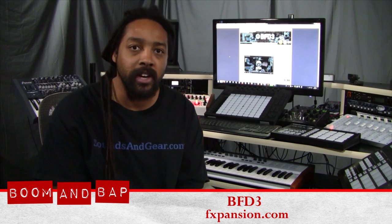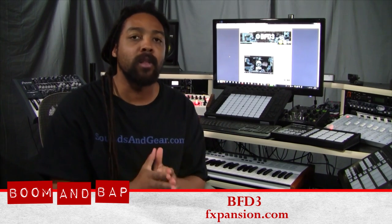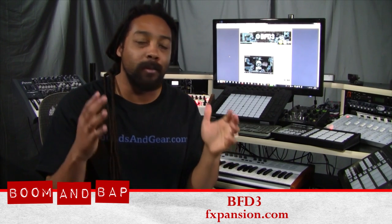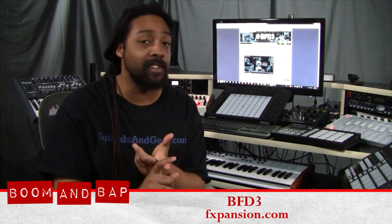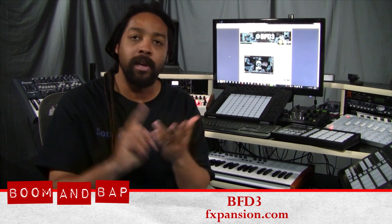Yo, what's good? This is St. Joe, BoomAndBap.com. Today I'm checking out BFD3. If you've been following me for a while, you know I'm a huge fan of BFD. I got BFD Echo, BFD2, really dope drum plugin, probably my favorite. I go to this a lot, so I definitely want to show you some of the updates that they did in BFD3.